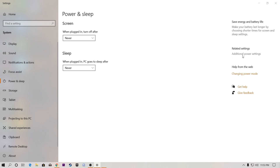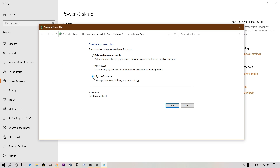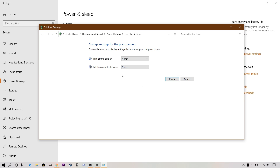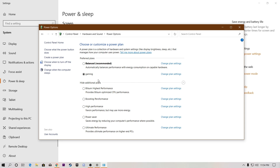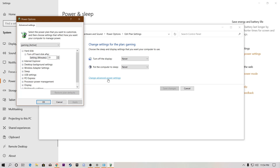From the Power and Sleep settings, maximize the window and go to Additional Power Settings under Related Settings. Click that button and it will take you to the Power Options control panel. Click on 'Create a new power plan', set it to High Performance, and name it 'Gaming' or anything you want. Click Next, set sleep to Never, then click Create. Now go to Change Power Plan Settings and into Advanced Power Settings.